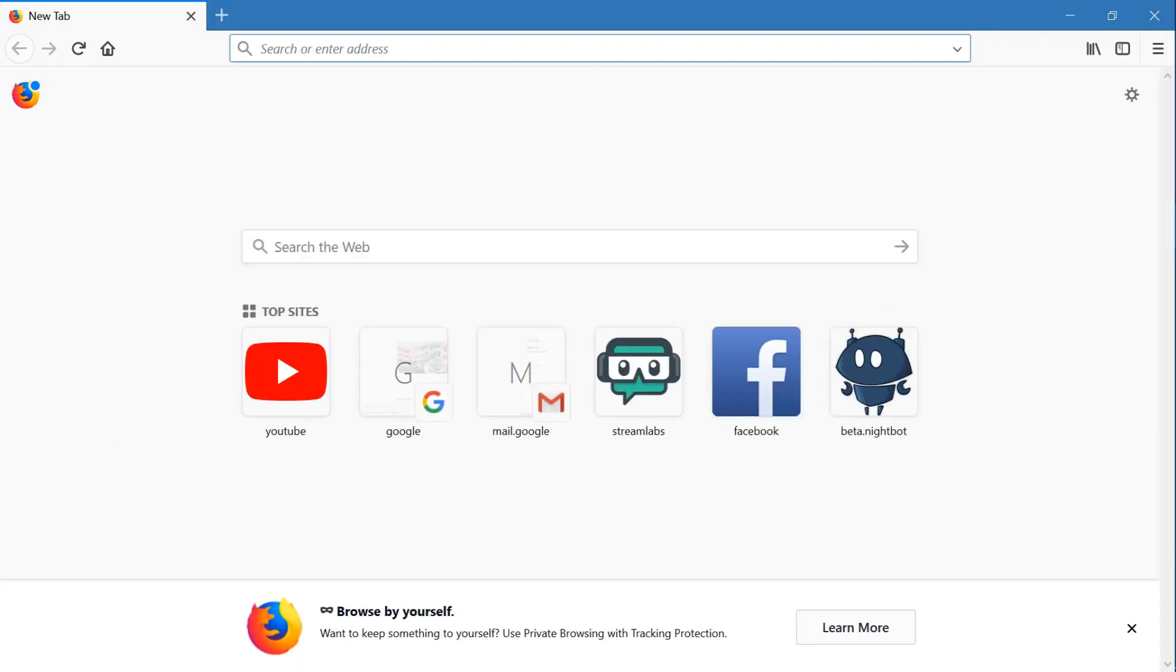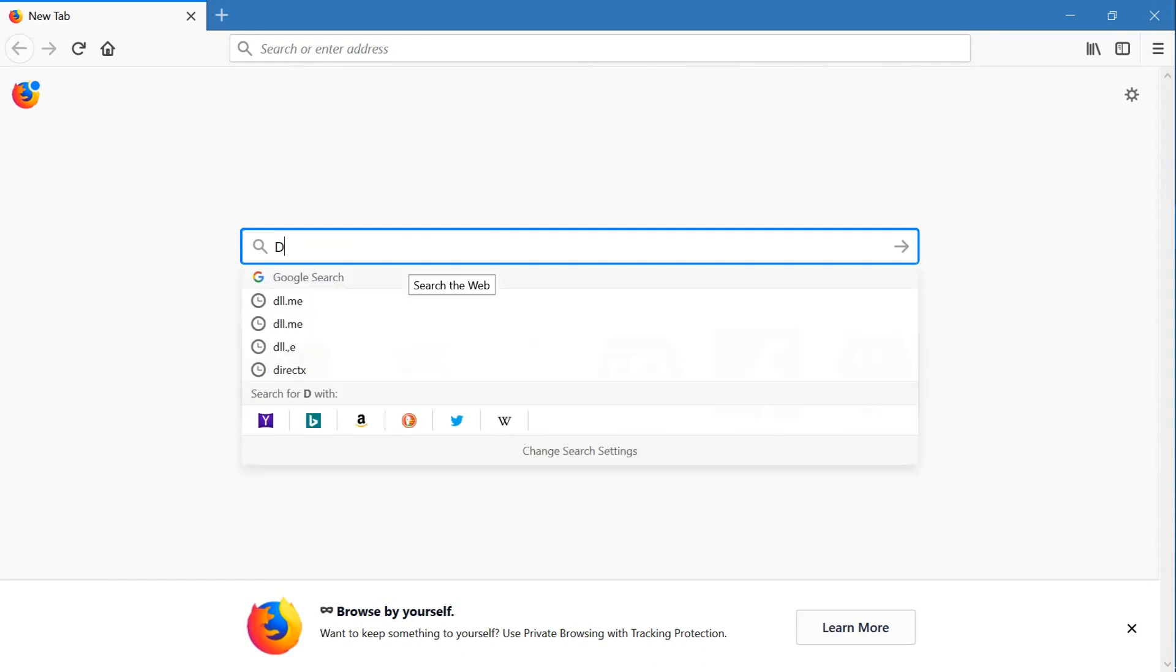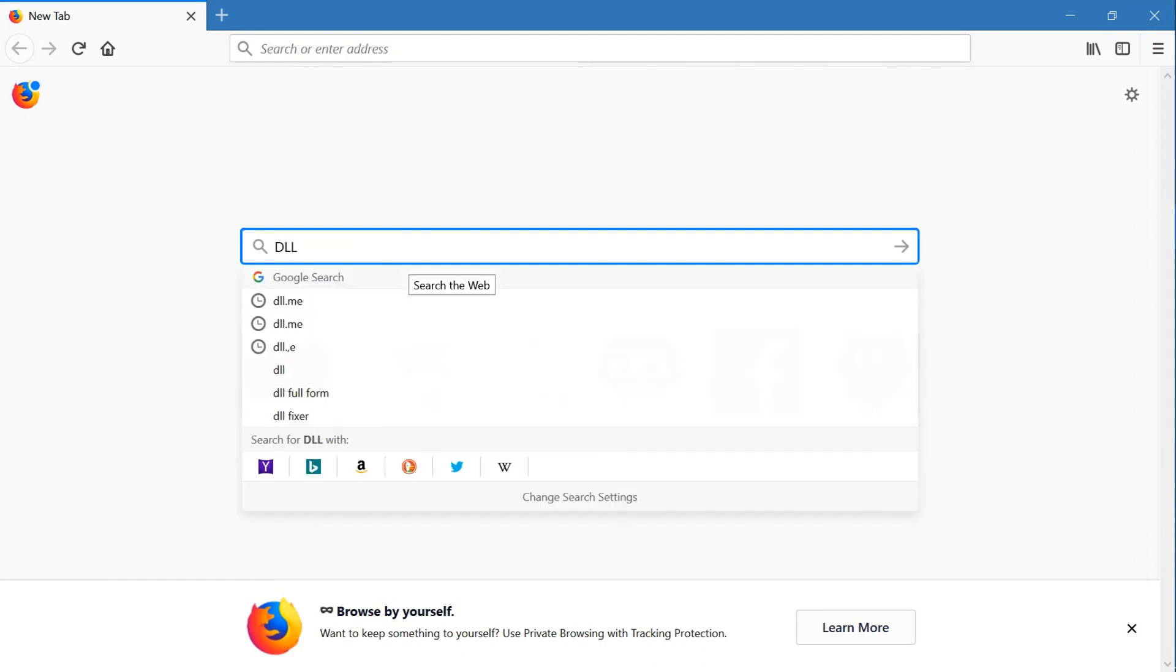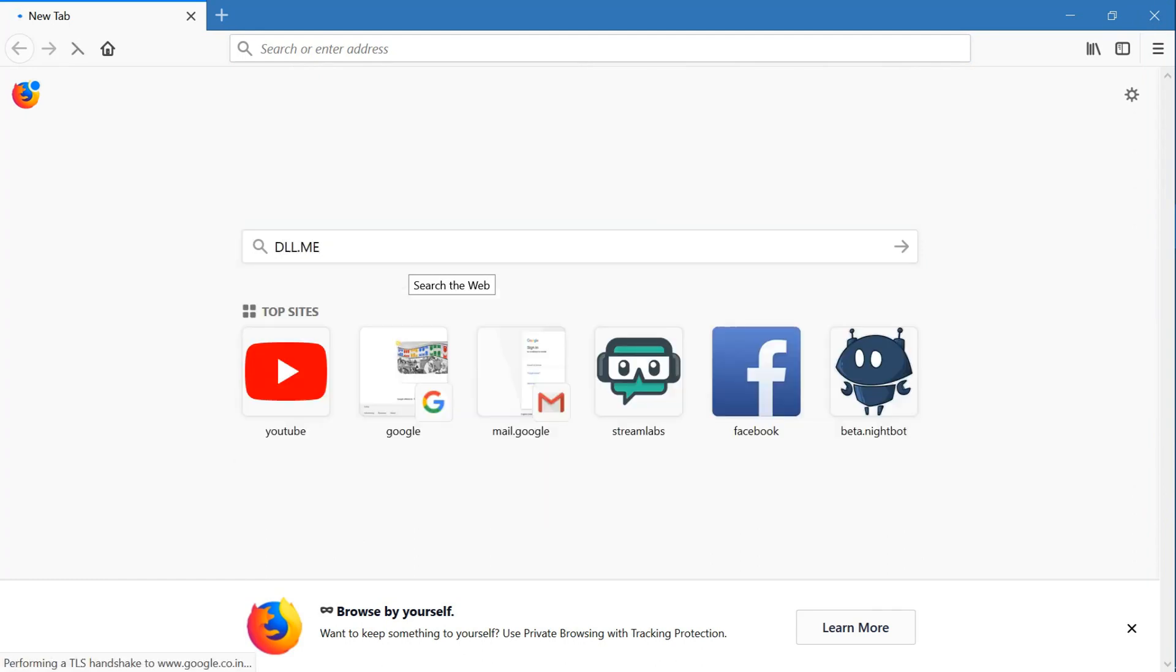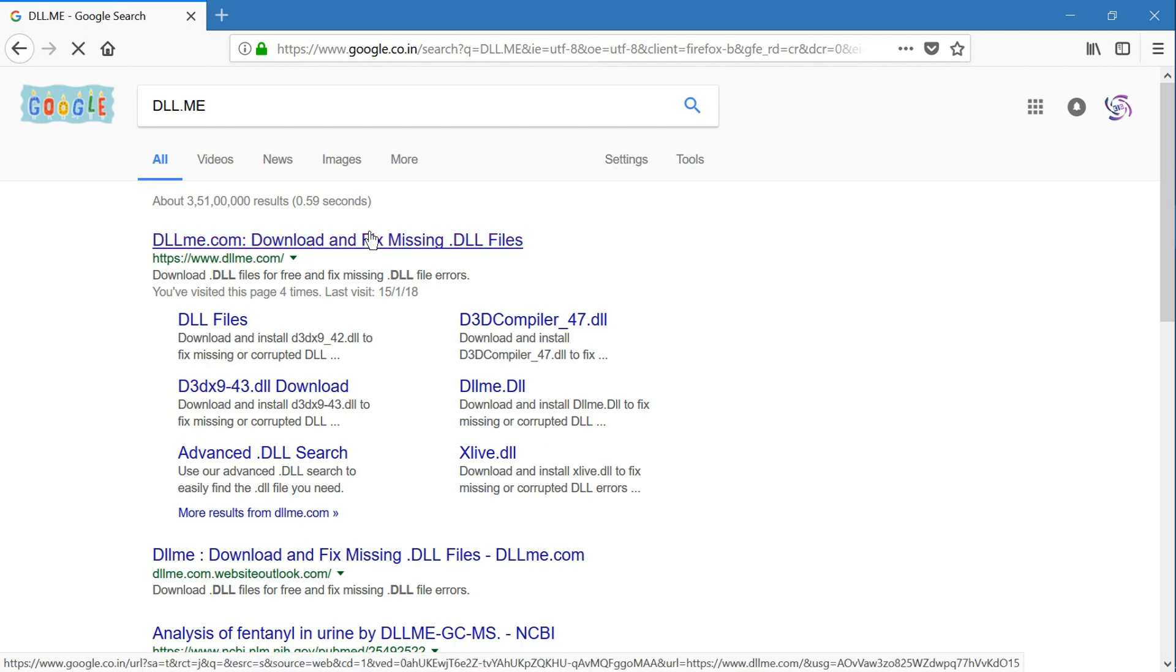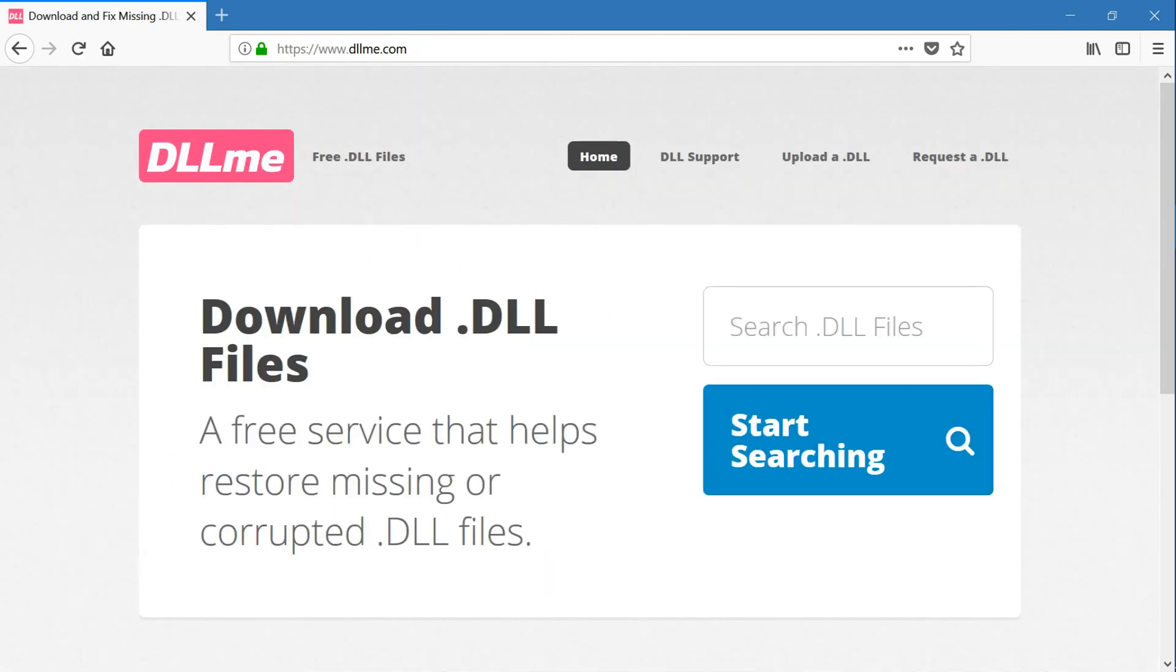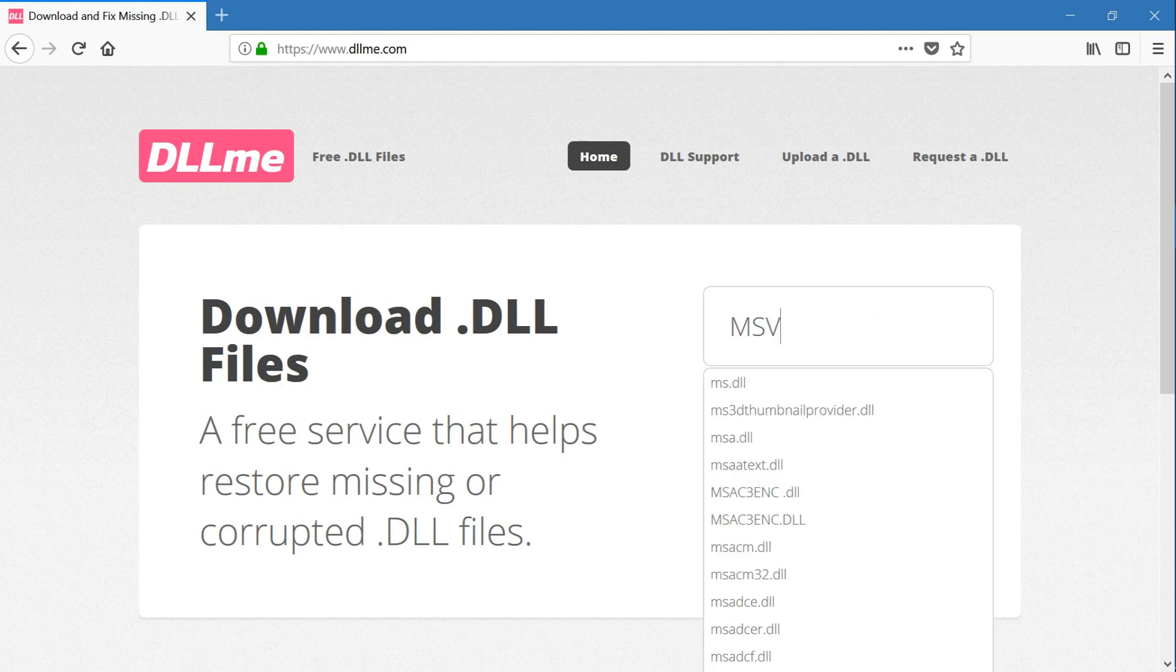Go to the first one. I will post the link for the first website, you see. Okay, search for any DLL files which you are missing. For example, MSVC. Yeah, MSVC 120 DLL.